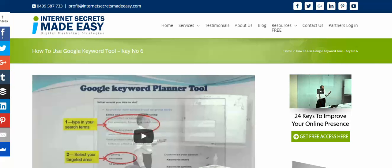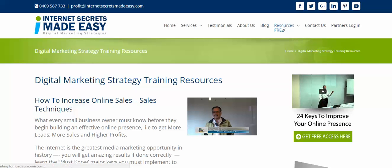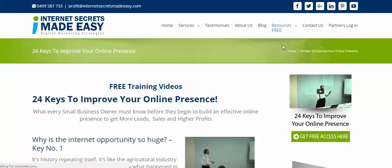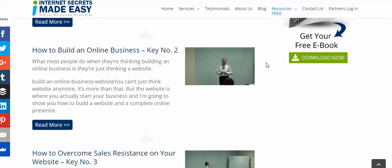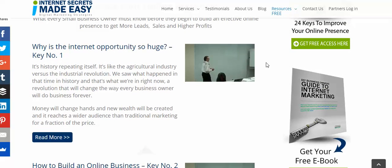This is how to get the images for our e-book — this will be the simplest, fastest way to do it. The images are already there. Go to the website and click on the '24 Keys to Improve Your Online Presence.'